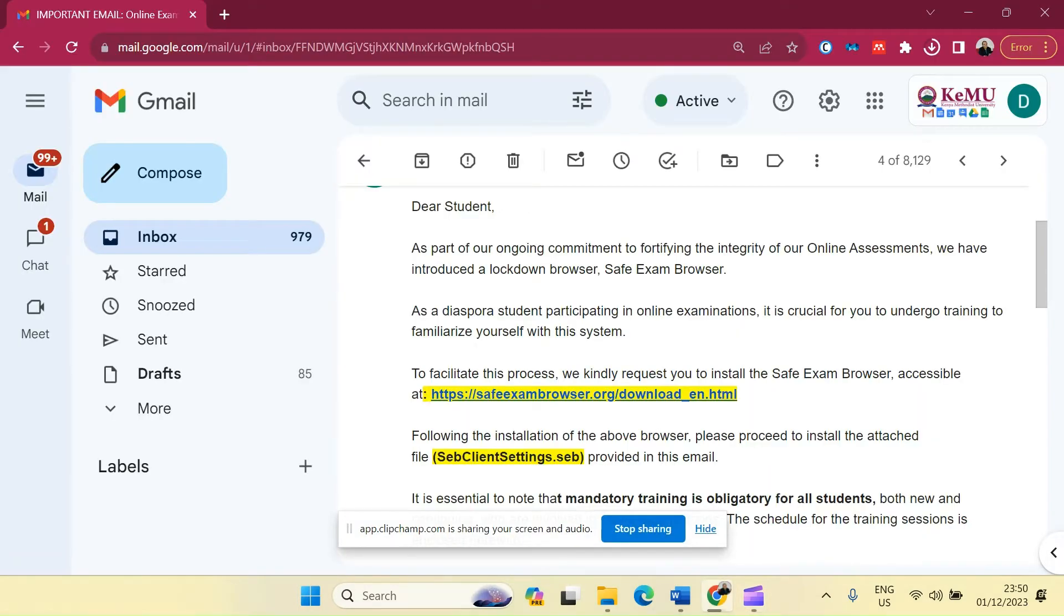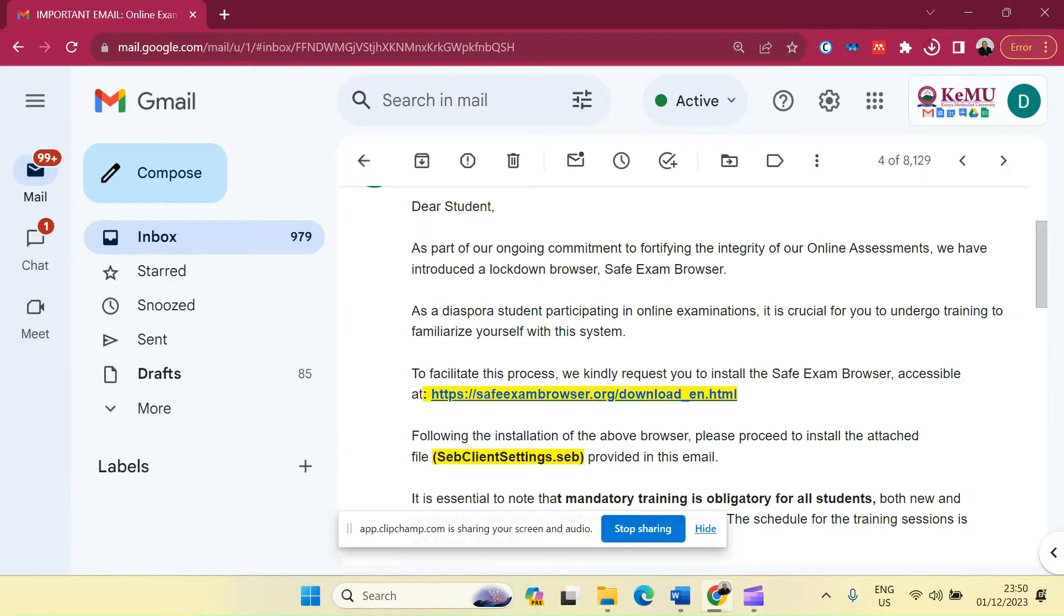Warm greetings from the Directorate of Virtual and Blended Learning. This short video demonstrates how to install the Safe Examination Browser into your computer so that you can undertake this trimester's examination.